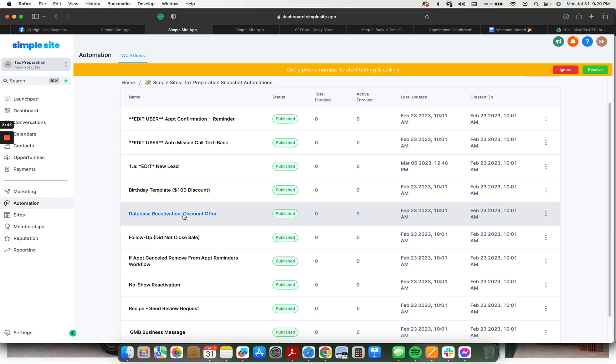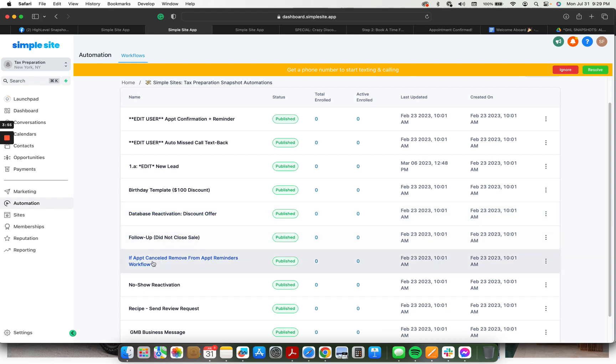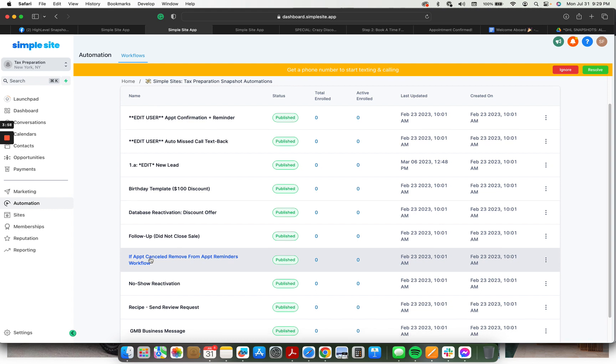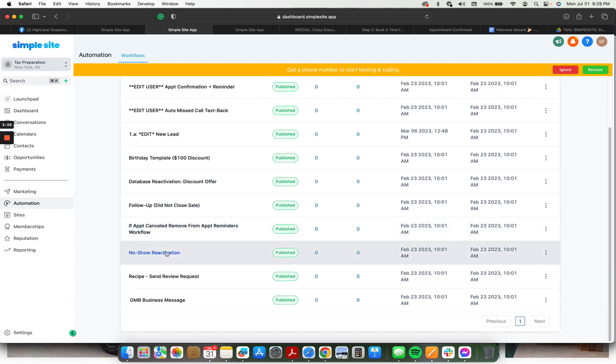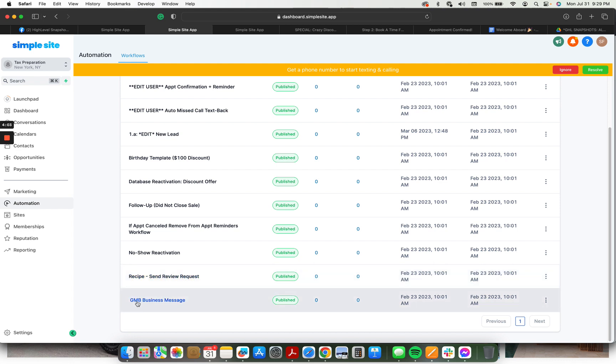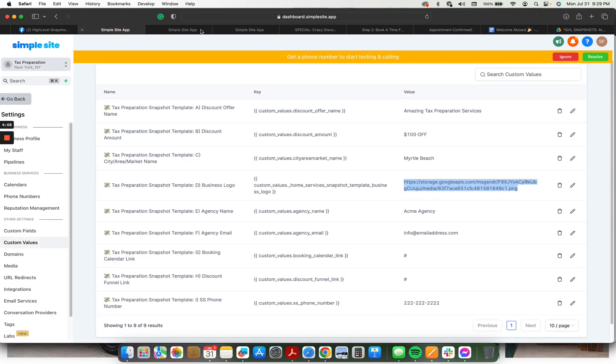Database reactivation. So this is one that's set to go out to all of the existing and past clients, things like that. Follow-up for if you didn't close the sale. Remove from workflows if they cancel the appointment. No-show reactivation. Review requests after a job well done. And a direct connection to the Google My Business profile. So this snapshot is solid.